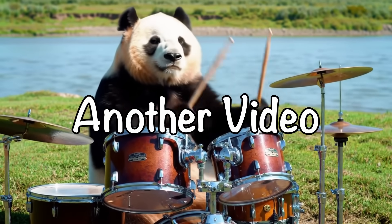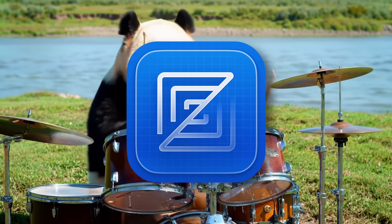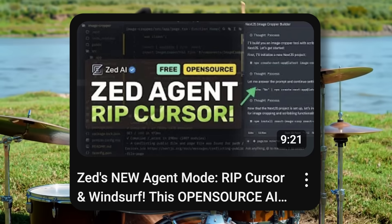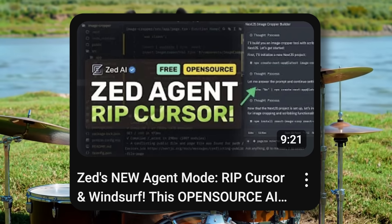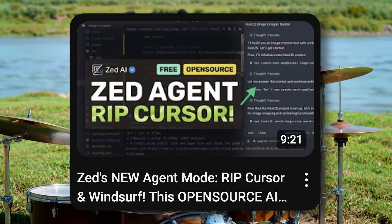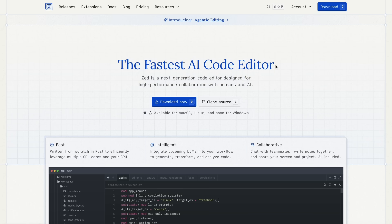Hi, welcome to another video. I have been covering Zed for a while on this channel. I recently covered it when they introduced their agent panel beta — it was really good, and it was very early, but still awesome. They were kind enough to give me early access at that time, and that's why I was able to make that video. Since then, I've been using Zed as my main editor for a while now, and that's why I thought to talk about this.